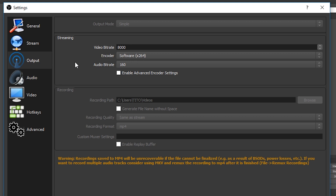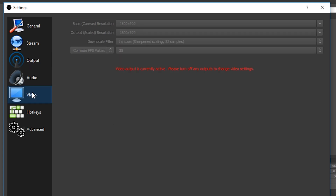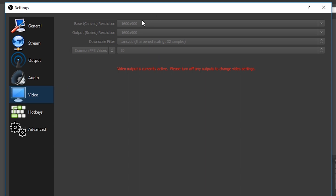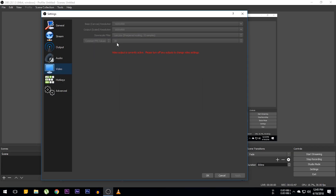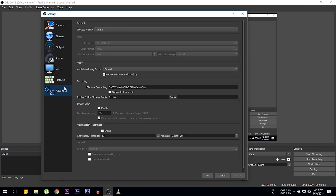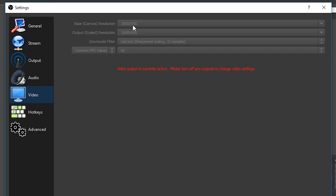From Output settings you can set the bitrate and encoder — it depends on if you have a GPU or not. If you have a GPU, select hardware; I don't have one so I selected software. We have the recording path, recording quality set to same as stream, and recording format set to MP4. In video settings, we have the resolution set to 1600 by 900 because that's my monitor's native resolution. You can change it to 720p or 1080p, but make sure both the base and output resolution are the same. If you select 1080p and your PC configuration isn't that good, the footage might lag a little, so just keep it as your monitor's native resolution.